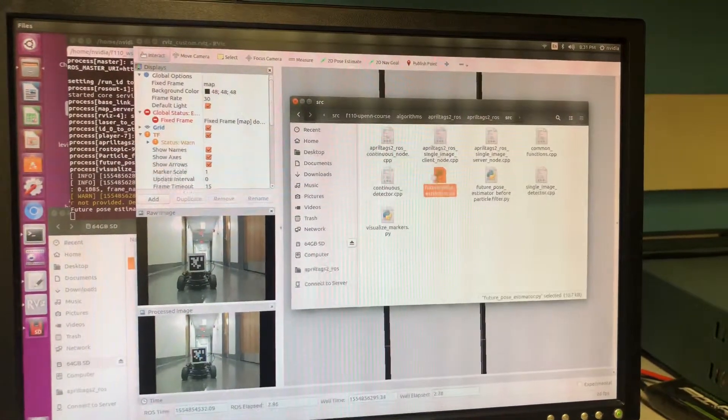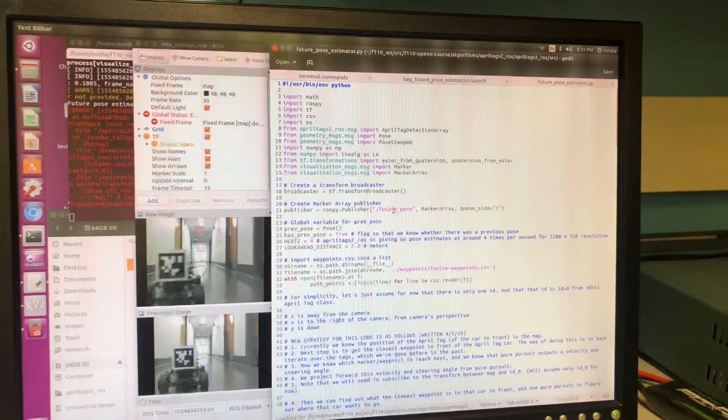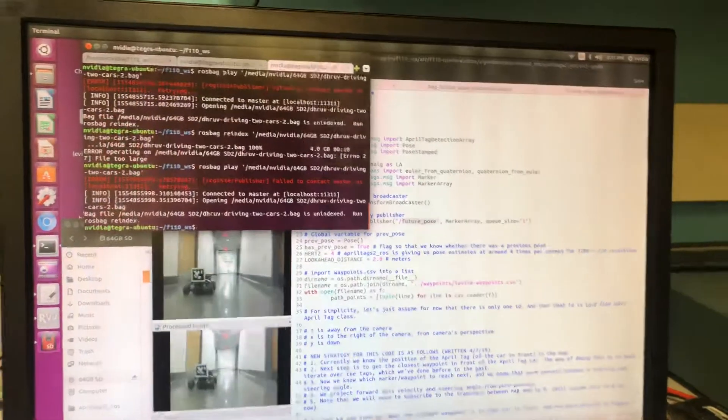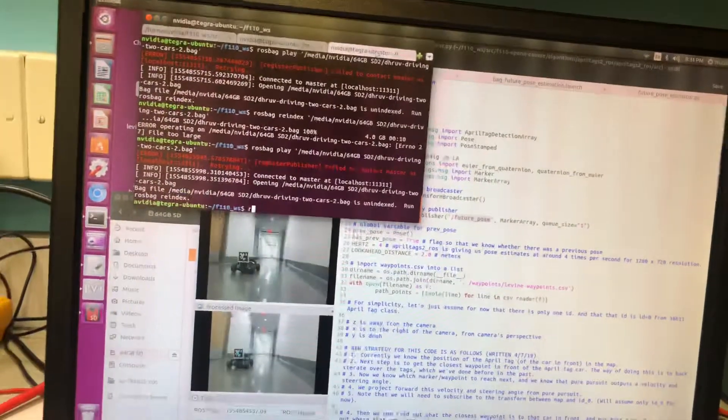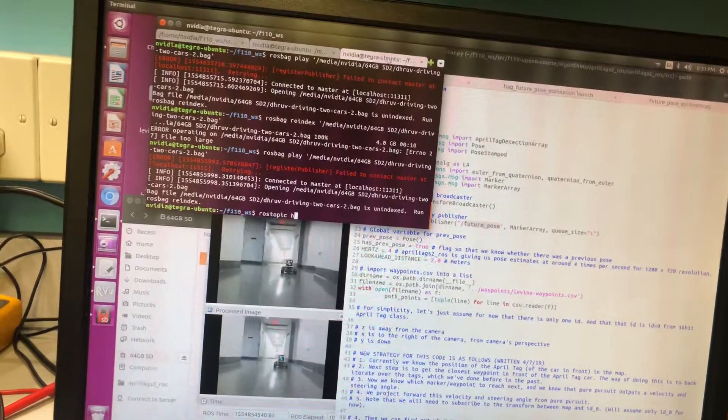And what FuturePoseEstimator does is it publishes to a FuturePose topic. So the goal here is to know what the hertz is for FuturePose.